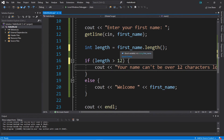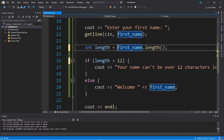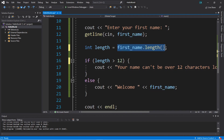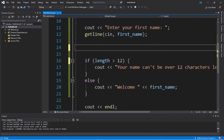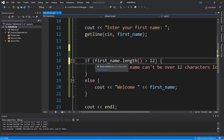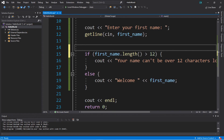Another thing with the length function — and actually many functions — is that you don't necessarily need to assign this to a variable. We could just delete that variable and place the length call directly within our if statement. This would actually work just the same with fewer steps, even though it's a little more complex. It takes up less lines of code.